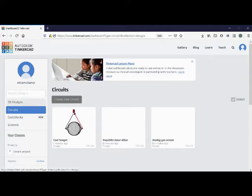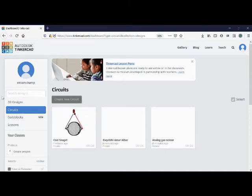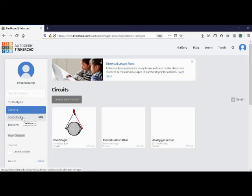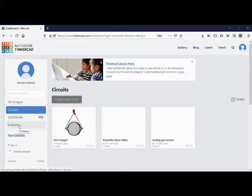Then you will end up on a dashboard. Here you can have all the options whether you want to tinker with 3D design, create a 3D design, make any prototype related to circuits, or try code blocks related to coding. And in case you are new on this particular website, you can follow the lessons also.